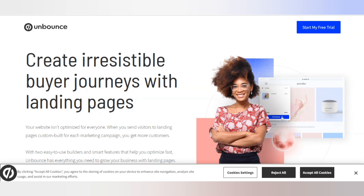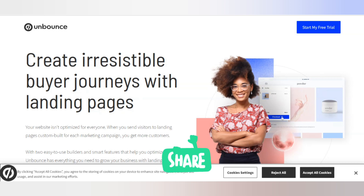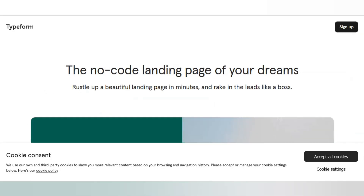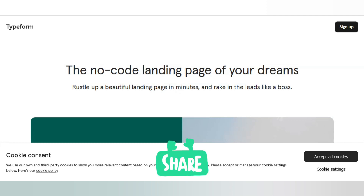Unbounce helps you create an irresistible buyer journey with landing pages. If you want to design your landing pages as a single page, you can follow all these websites — they all provide free options.